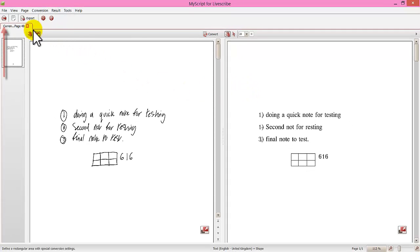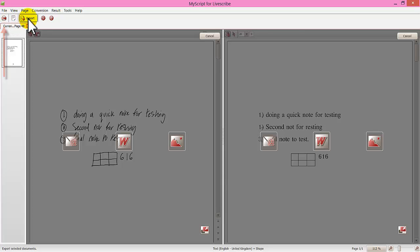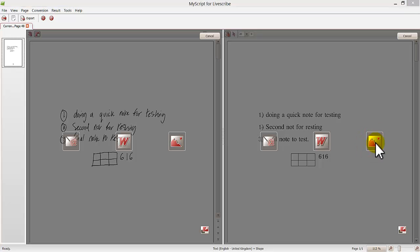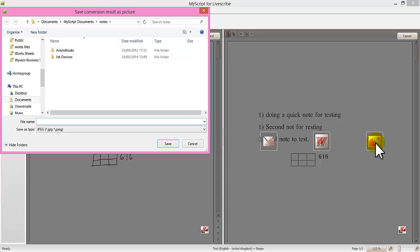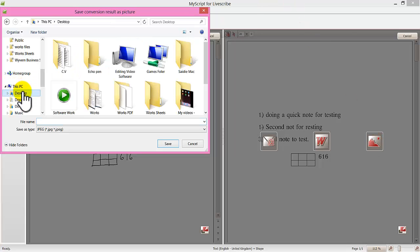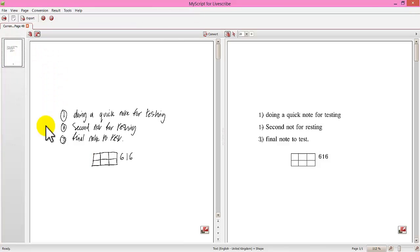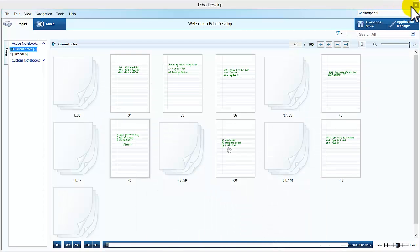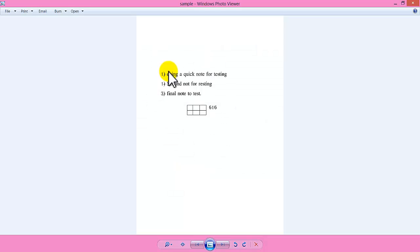You can also print straight out using that option there. I am just going to export again. And this time I am going to export as an image. Click it once. Choose where you want to save it to. Save it to my desktop. And I will just call it sample. And then it will be on my desktop. And then it is as an image.